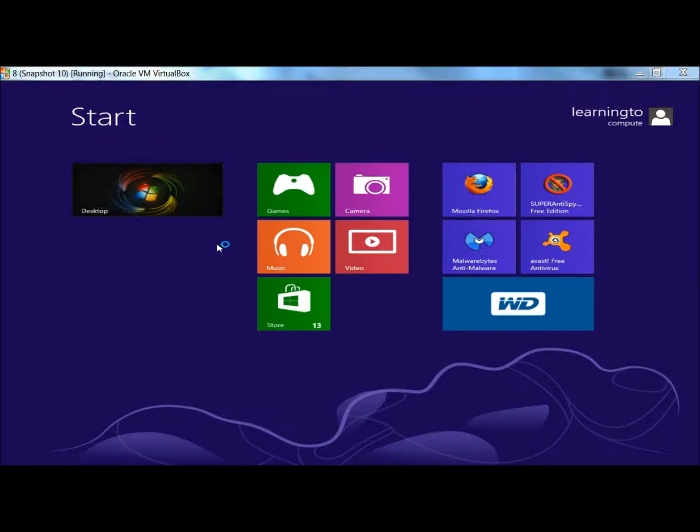Hello, in this video I'm going to show you how to remove items from the right-click new submenu in Windows 8. There's two different ways you can do this: from the desktop or from the metro screen, and I'm going to show you both.